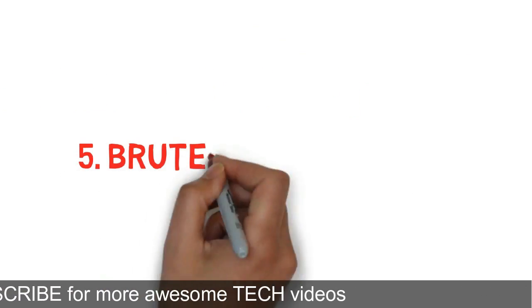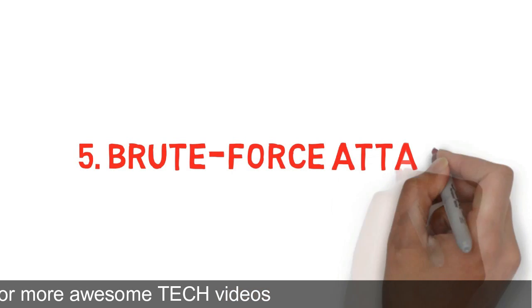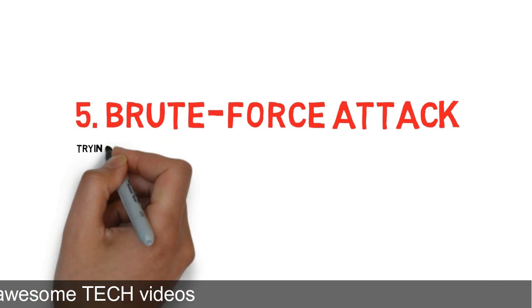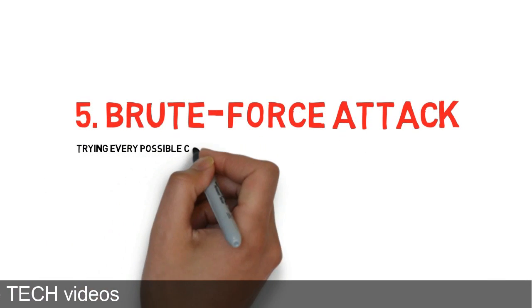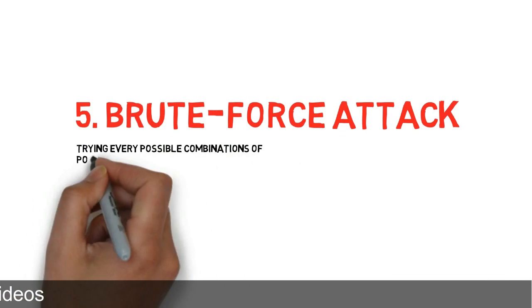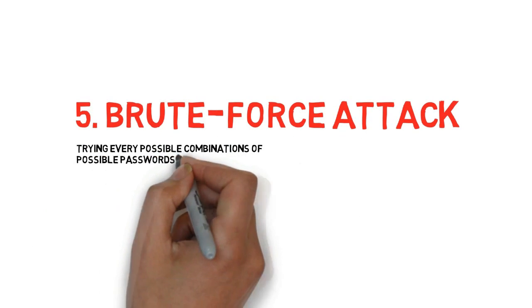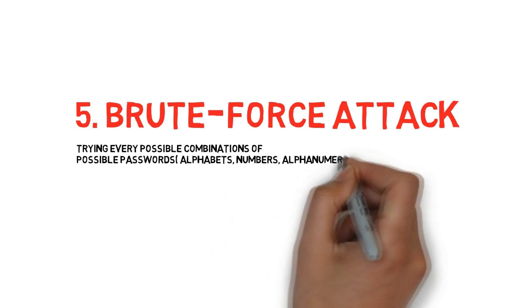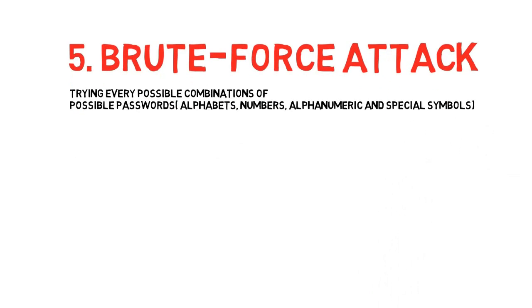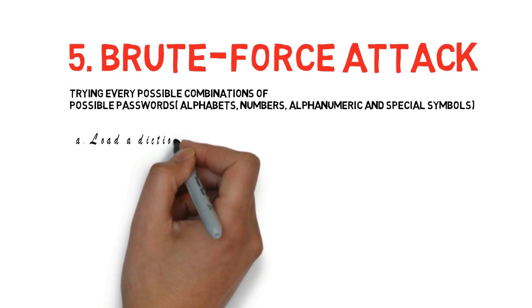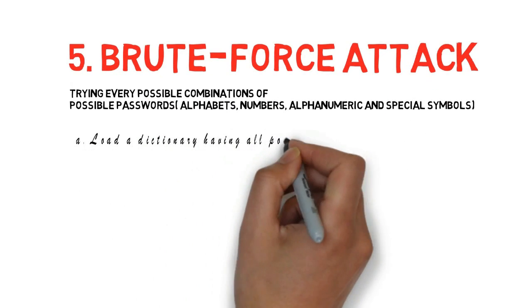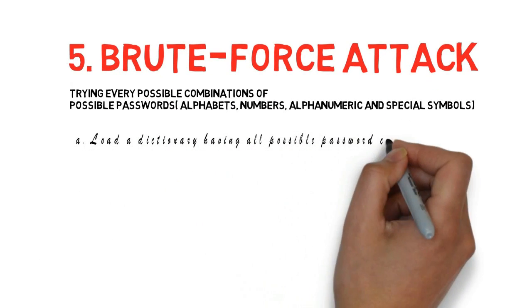The last method is the brute force attack. I will show you a quick demo after this video. Brute force is trying every possible password combination which your victim might have saved, including alphanumeric, numeric, and all the special symbols.